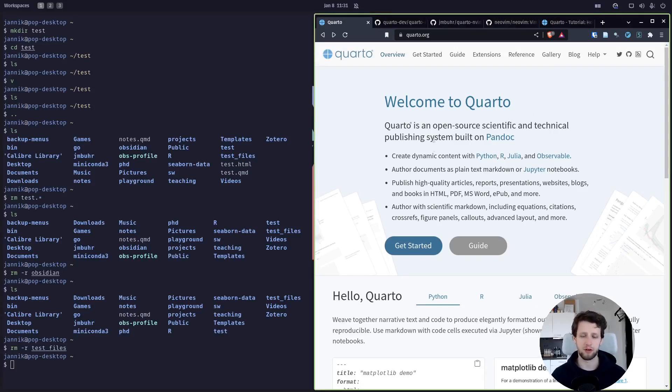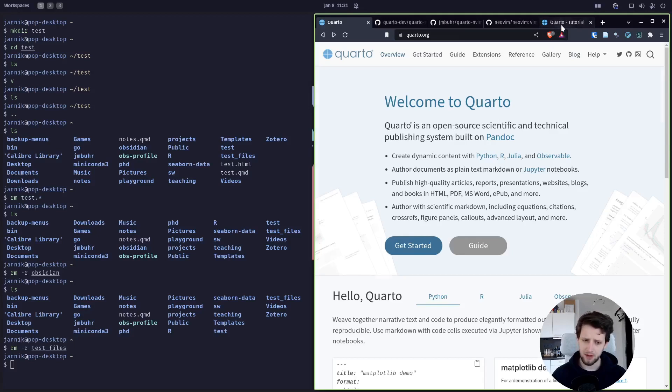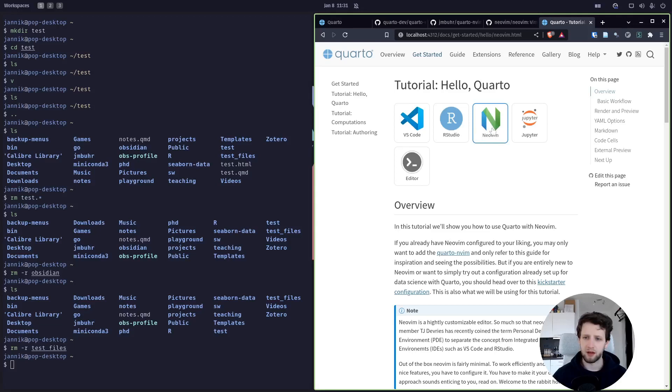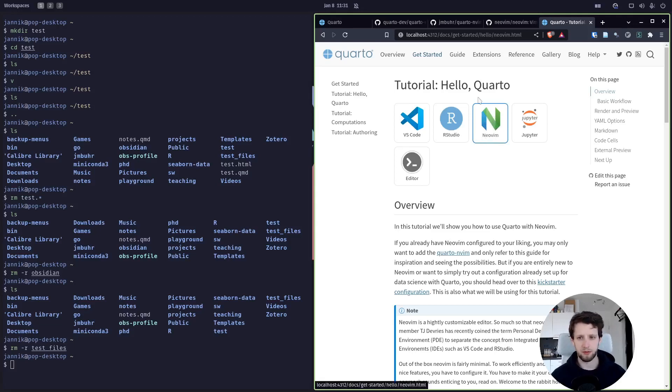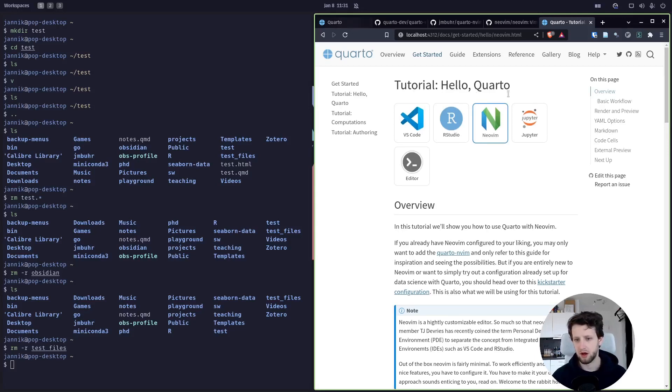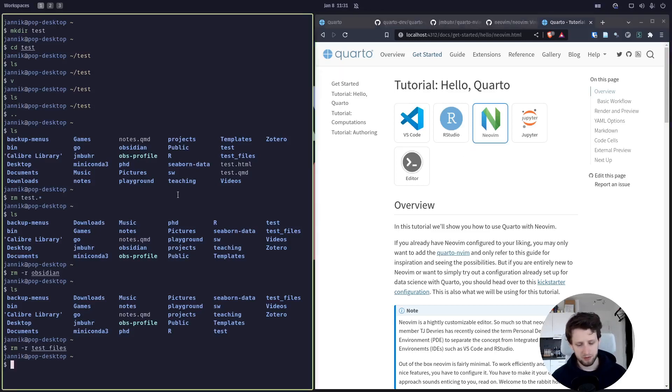I'm assuming you have already downloaded Quarto, and by the time this video goes live there will also be a NeoVim section on the Quarto website. This is currently just previewing on my workstation, but I will upload it together with this video.